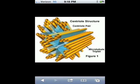Today's topic has to do with centrioles. Centrioles are barrel-shaped structures that are essential for the formation of centrosomes, cilia, and flagella.